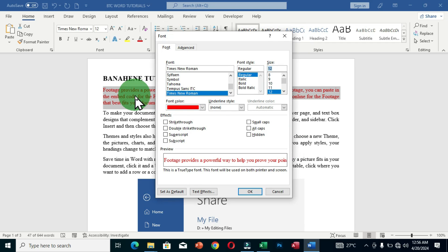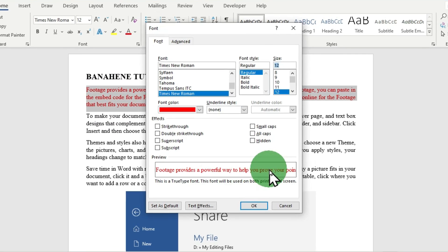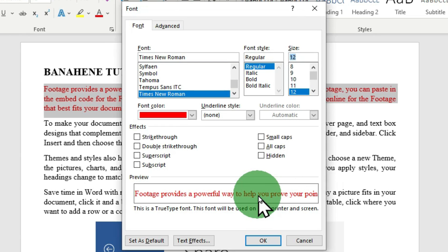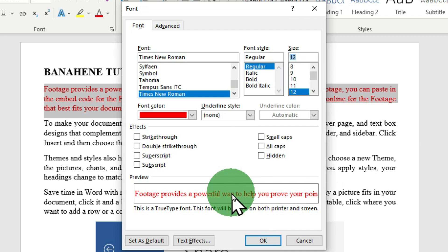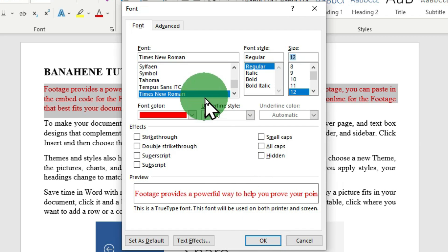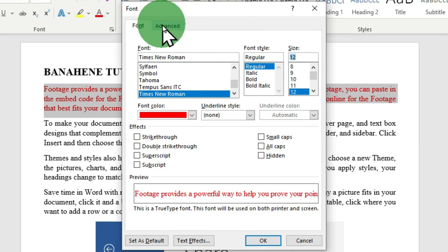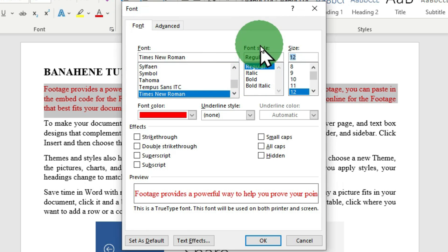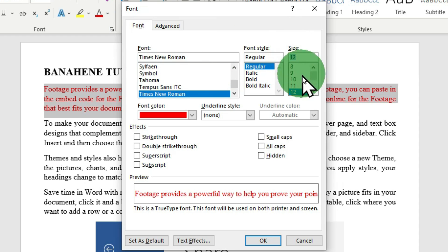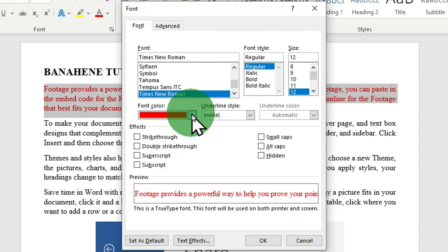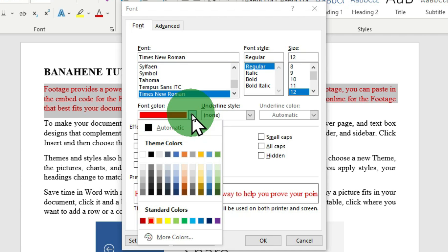In this dialog box, your text is shown in the preview pane so you can see any formatting you apply before clicking OK. There are two tabs: Font and Advanced. In the Font tab, you can change your font, font style, font size, and font color. Clicking the dropdown arrow gives you all the available colors to choose from.